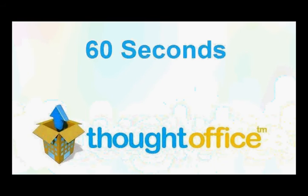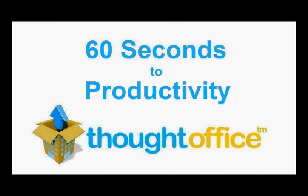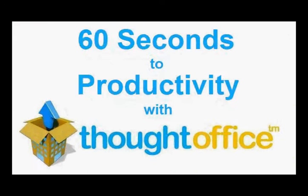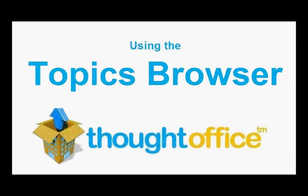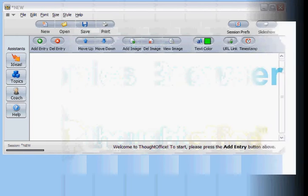This is 60 Seconds to Productivity with ThoughtOffice. I'm Dave Lachman with tips for using ThoughtOffice Innovation Software. In this episode, we're going to load and explore the Topics Browser.